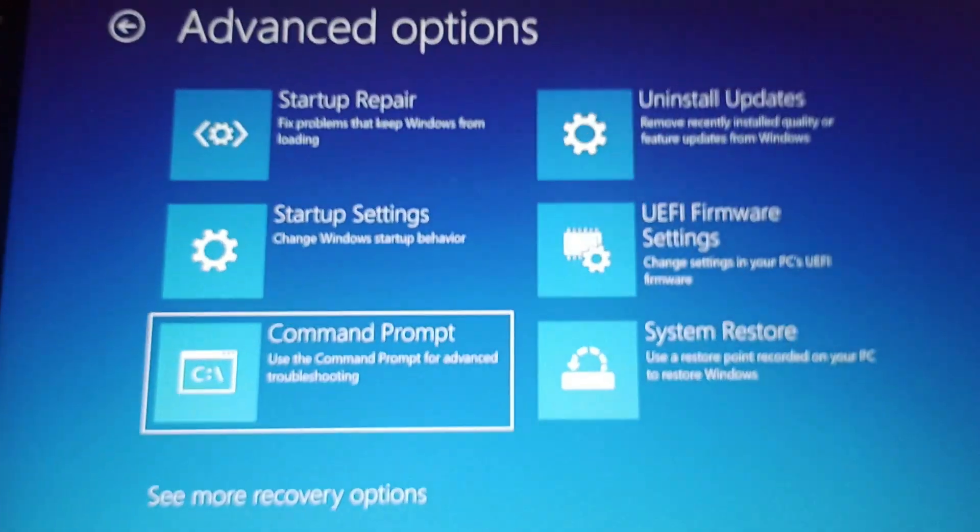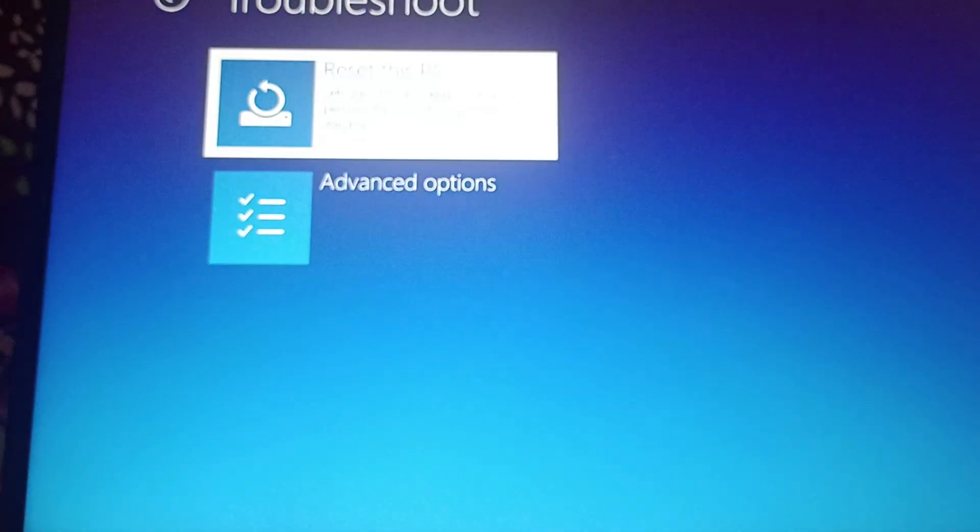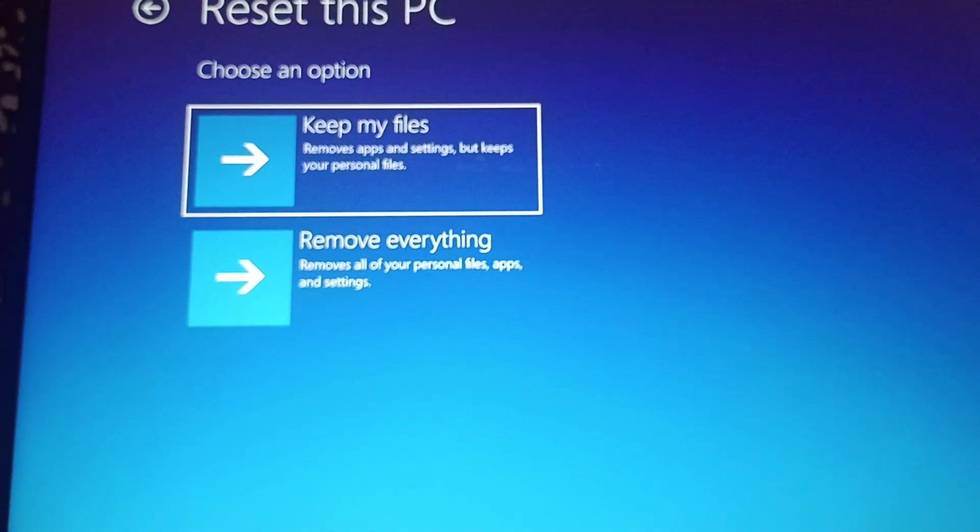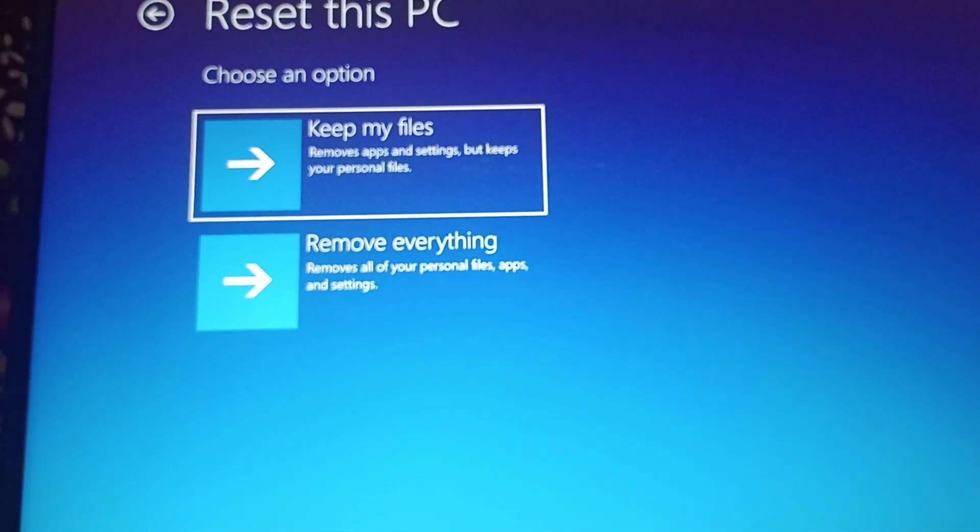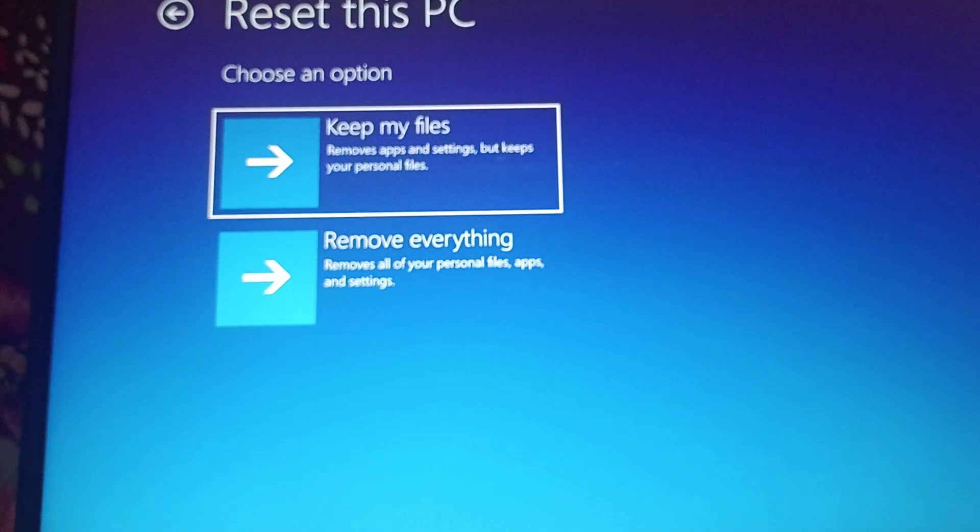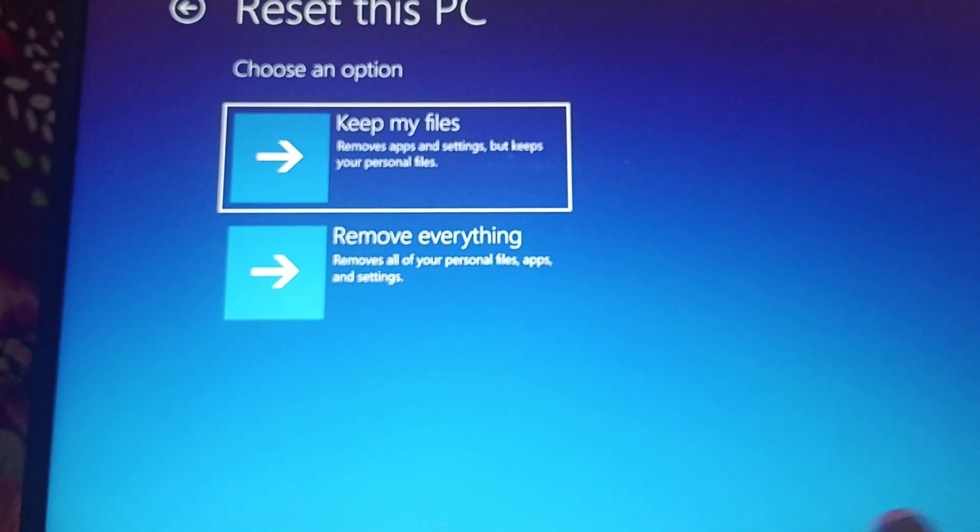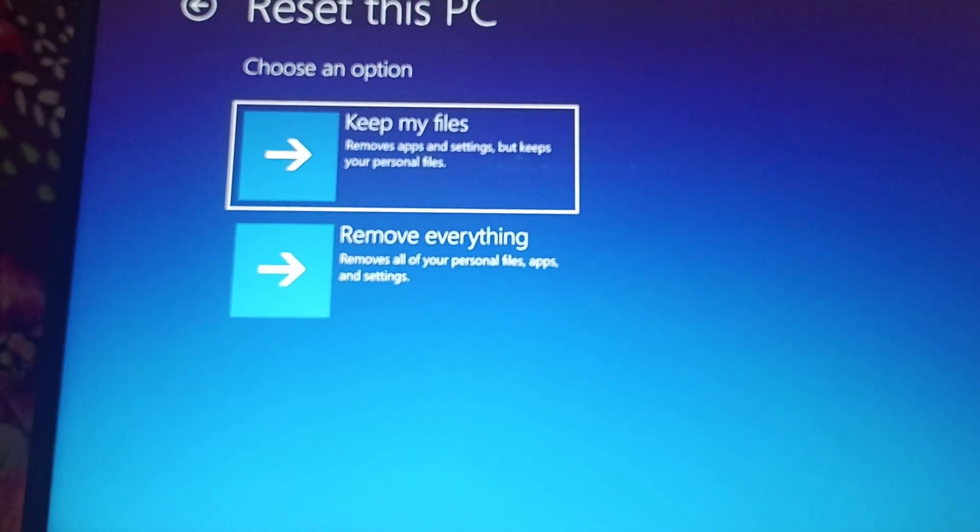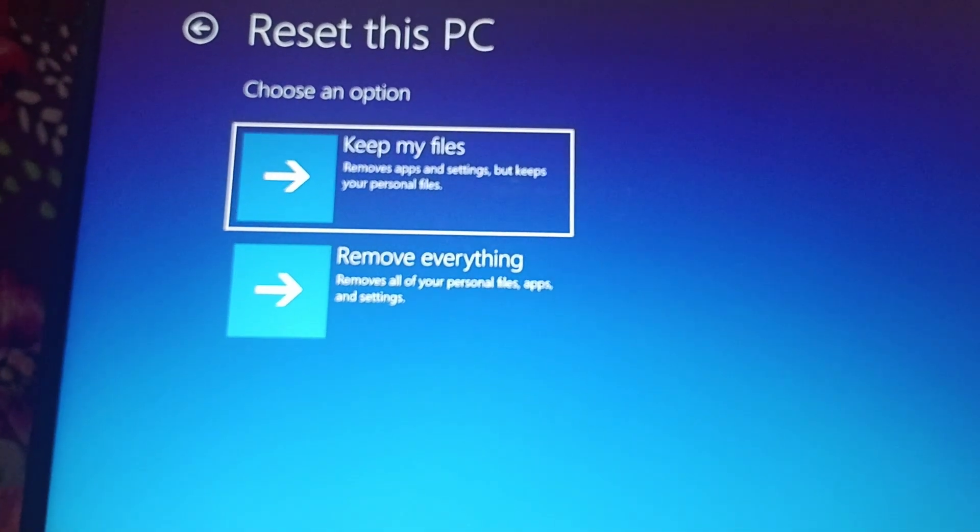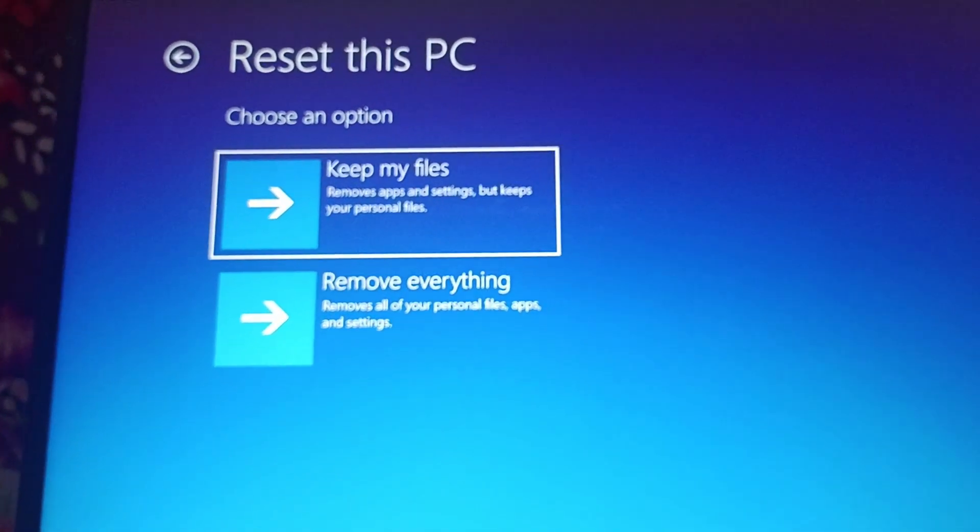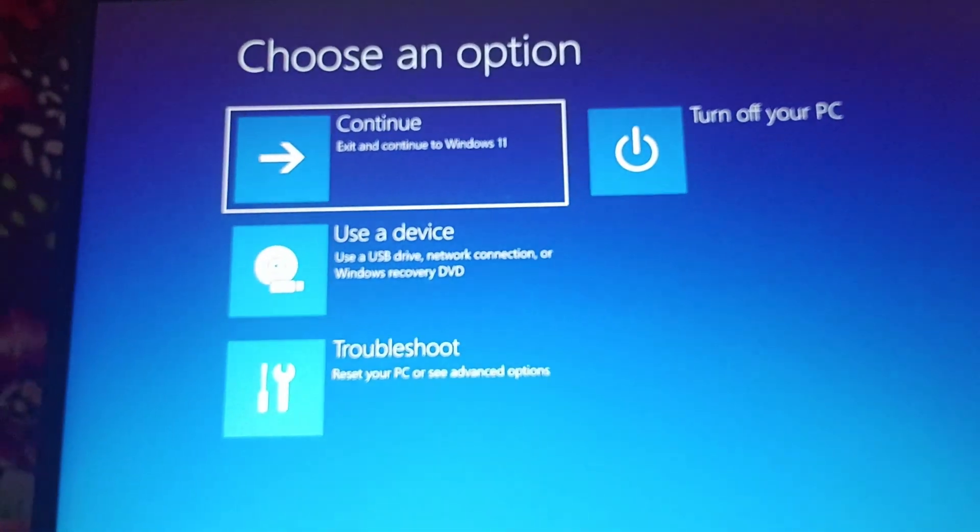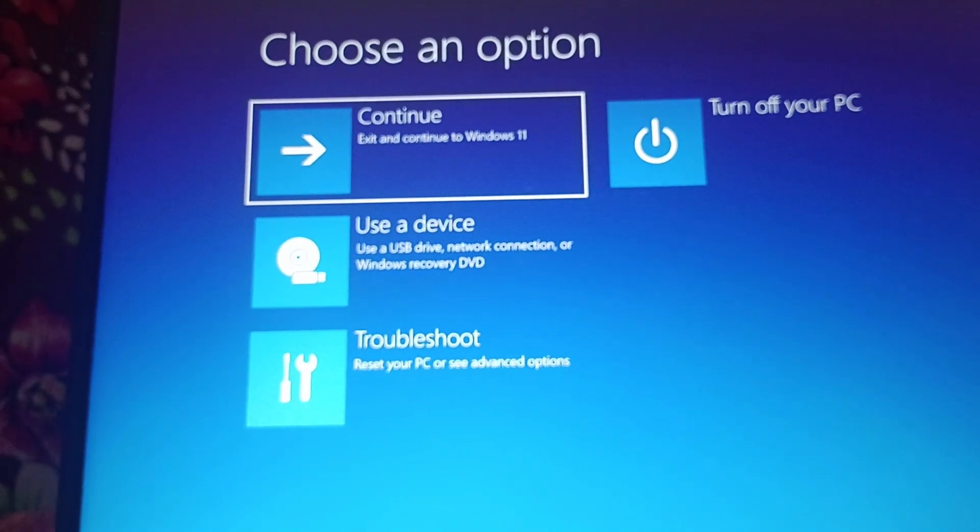We will just go back and click on reset this PC and we will click keep my files. Make sure that you have an alternate way of storing the apps and settings. We will reset the PC and keep the files. Click on enter and continue.